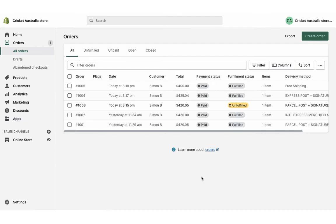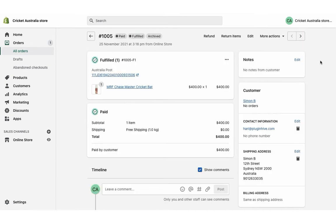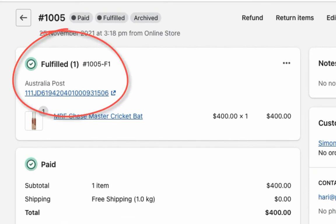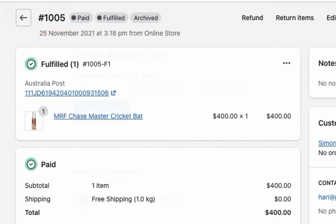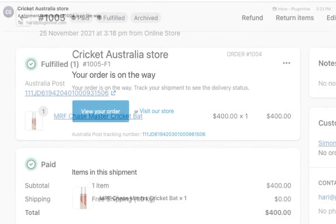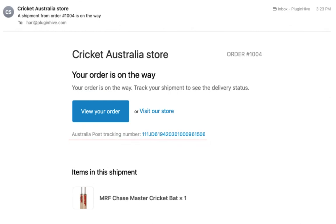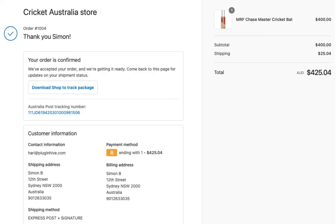Now you can easily print shipping labels for both the orders with a single click. Once you generate the Australia Post shipping labels for your orders, the tracking number is automatically updated in the Shopify order details, and the order is marked as fulfilled. The tracking number is included in the Shopify order shipped email which is sent to the customers. From the order's status page, they can click on the Australia Post tracking number to view the status of their order.